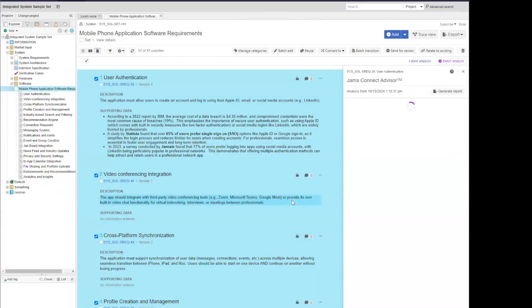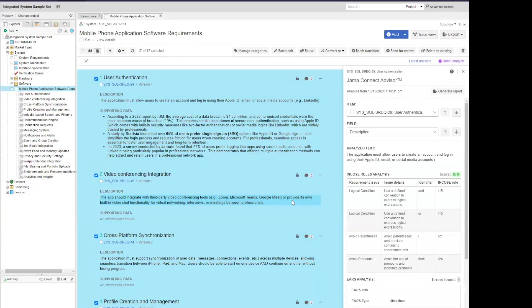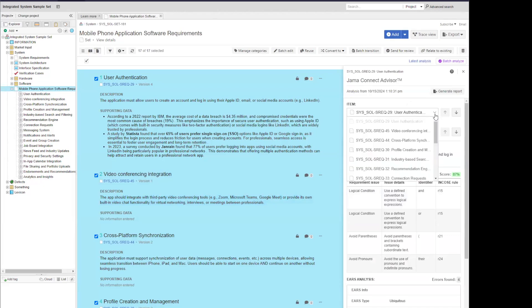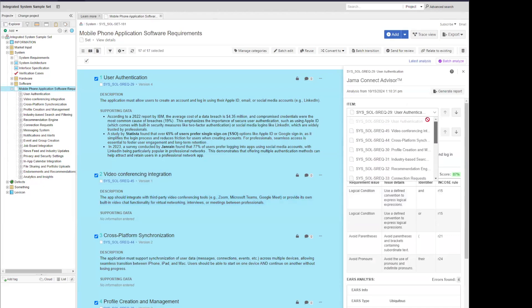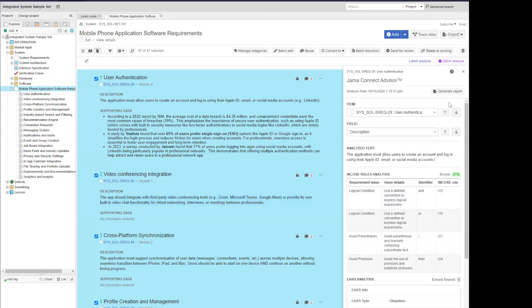Once you select Analyze, the slide over panel will pop up on the right-hand side. You'll notice your group of requirements. Each item is listed at the top within this dropdown. You can navigate with the dropdown or the directional arrows. And then underneath, we also have a field dropdown.